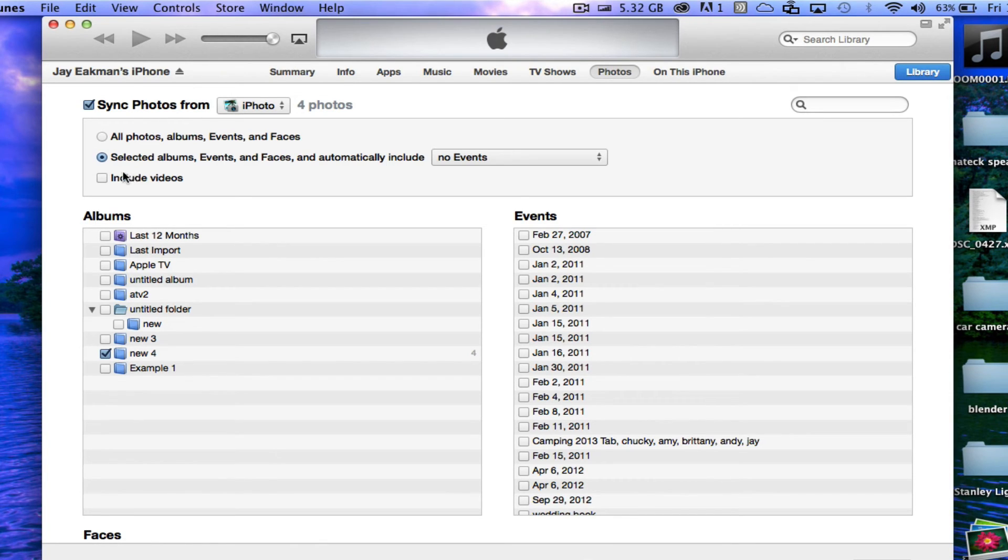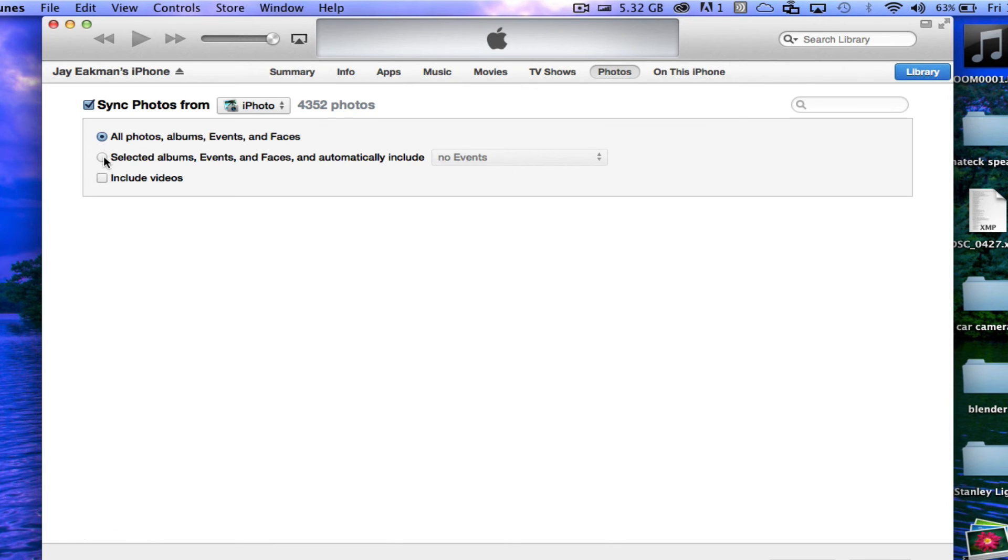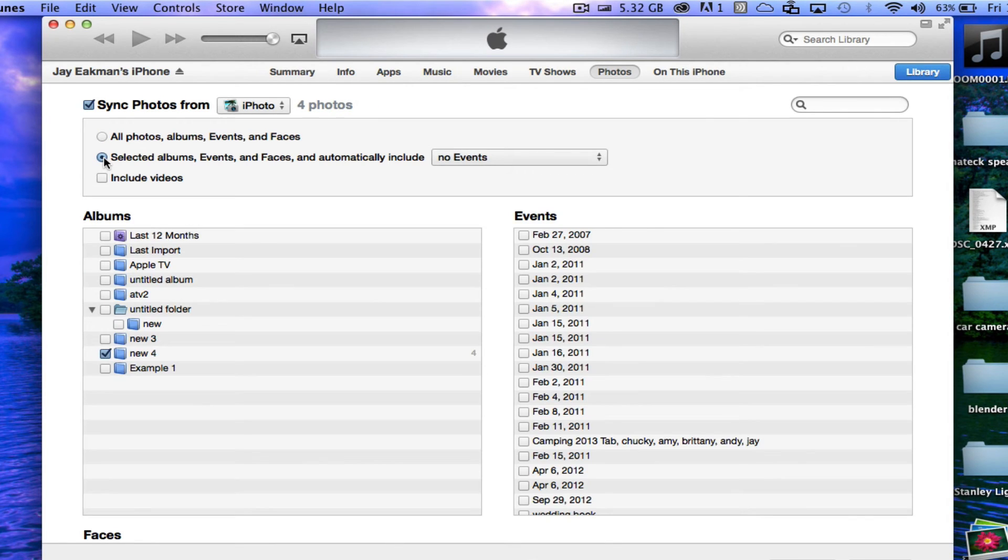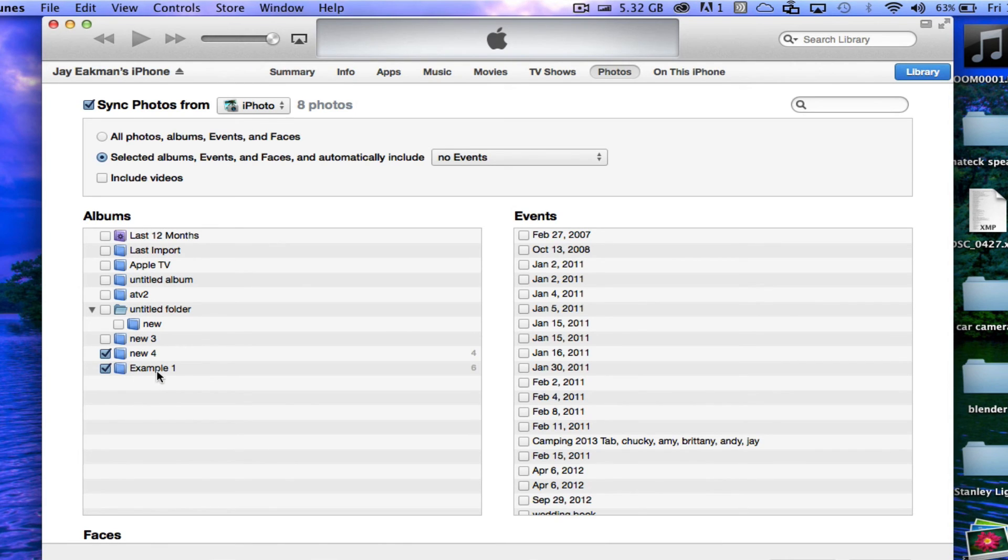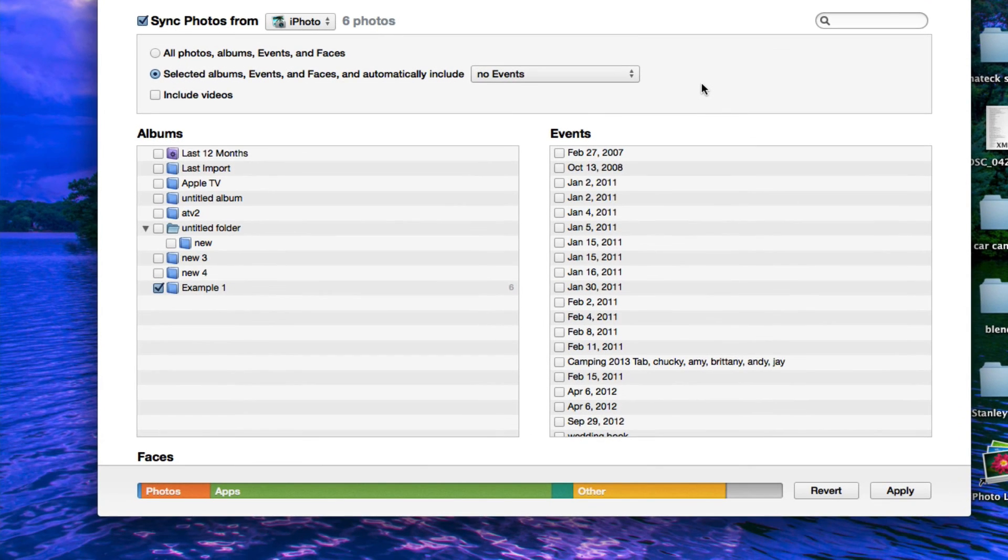We'll just click on that option. I don't want to import all of them, so we'll click on this one and then go down here into our albums. Find the one we just created, which is Example 1, unclick the ones you don't want to use, and hit apply.